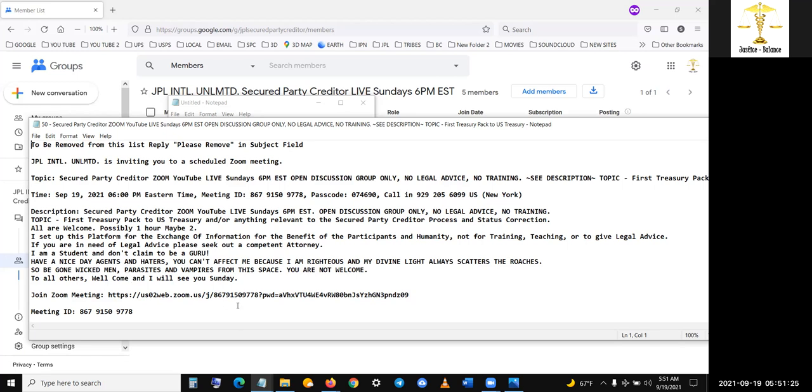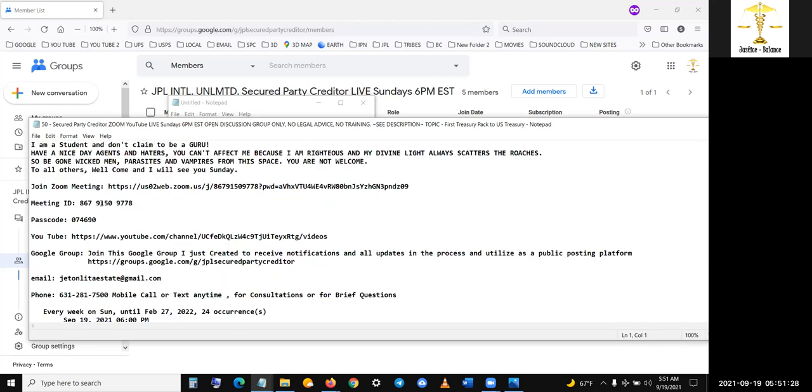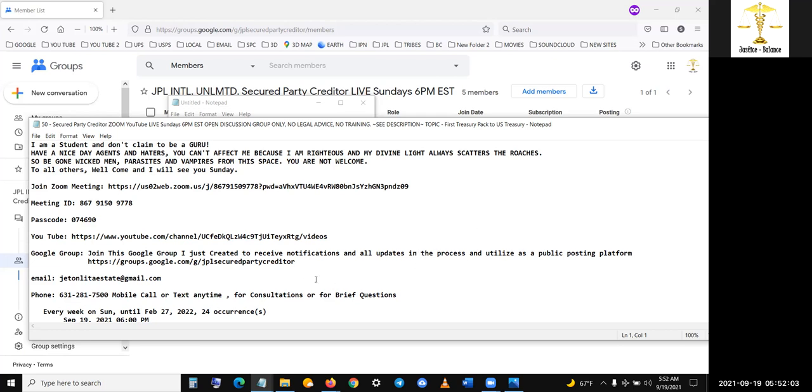If you are in need of legal advice, please seek out a competent attorney. I am a student and do not claim to be a guru. Have a nice day agents and haters. You can't affect me because I am righteous and my divine light always scatters the roaches. So be gone wicked men, parasites, and vampires from this space. You are not welcome to all others. Welcome. And I will see you Sunday. This is the link. If you're doing it on a desktop meeting ID, passcode, this is the YouTube channel here. This is the Google group.